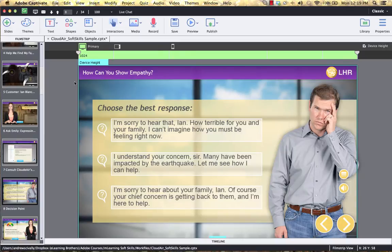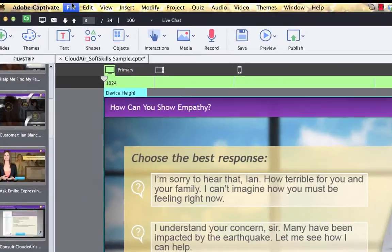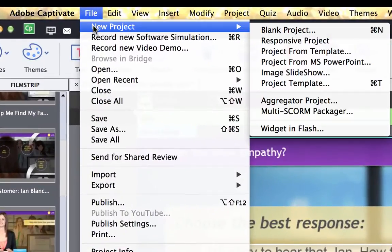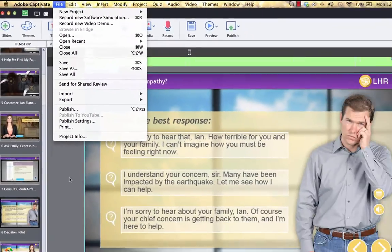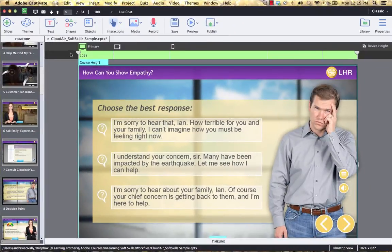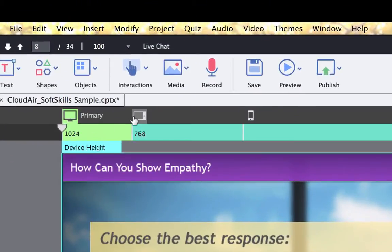You'll see here I have a project open in Captivate 8. To begin, you come up here to File, New Project, and you'll see a new option here called Responsive Project. Once you start that, one of the first things you'll notice are these three icons up here: one is for primary, this one's tablet, and then mobile.